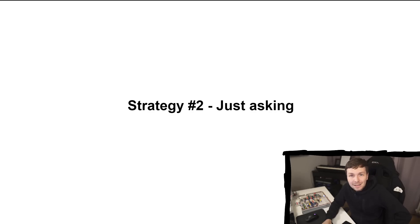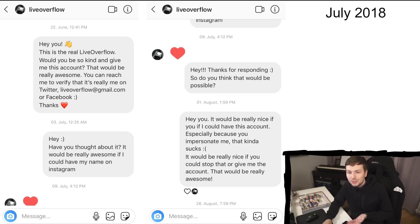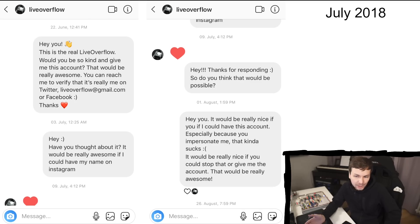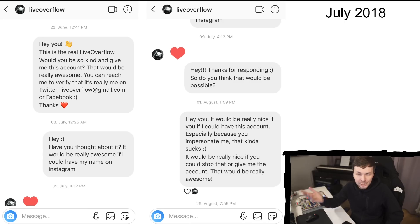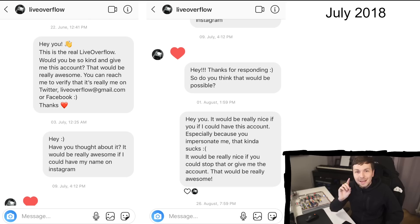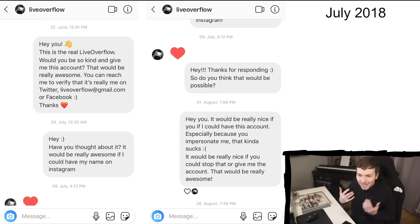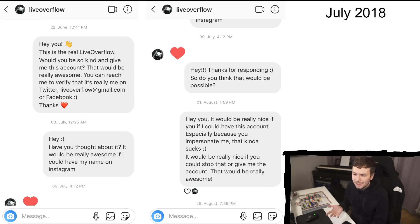While following that strategy, let's think about strategy 2: I could maybe just ask the person. So I registered an Instagram account and wrote them a direct message: 'Hey, this is the real LiveOverflow. Would you be so kind to give me this account? That would be really awesome. You can reach me to verify on Twitter or liveoverflow.gmail.com or Facebook.' This was in July 2018. The next day I asked again, and then this person actually responded — that heart is a response from the LiveOverflow account.